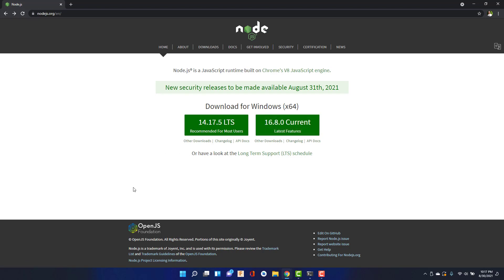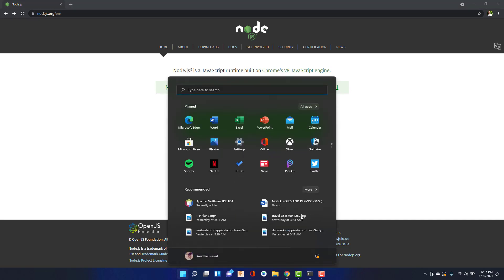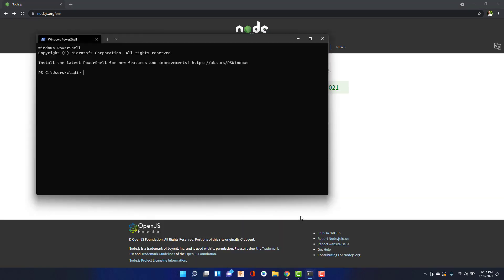If you want to install the software, you can install it. If you want to install the environment in Node.js, you can install it.